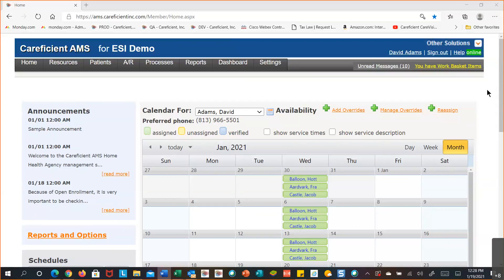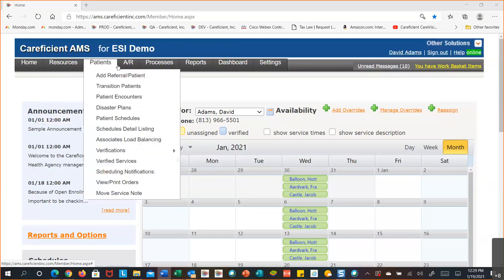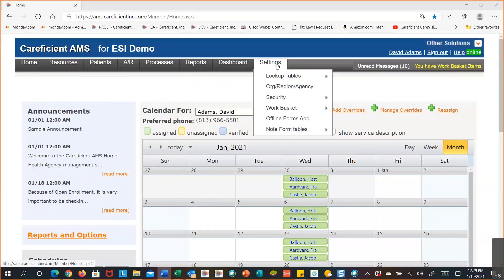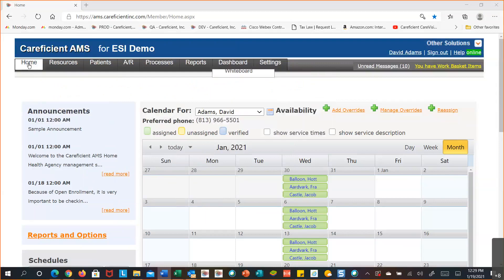The next thing I want to show you is how to use the help text, because there are so many tables in the system we could be here a couple of days going through all of them. I'm going to show you how to access the help text so you can read up on a table and how it functions or how to set it up. When you're looking at the top of my screen, these are our main menus with submenus listed below them. The help text is set up the same way with the same main menu options.